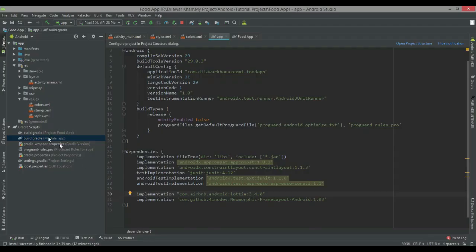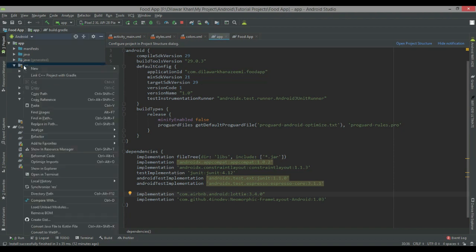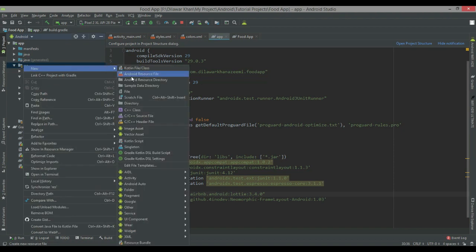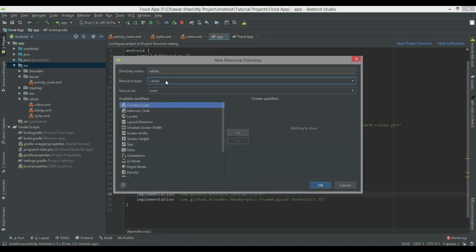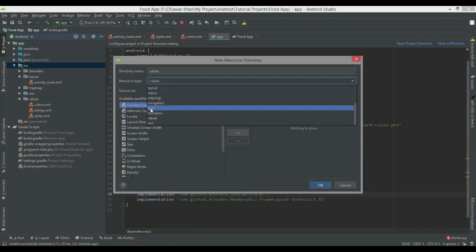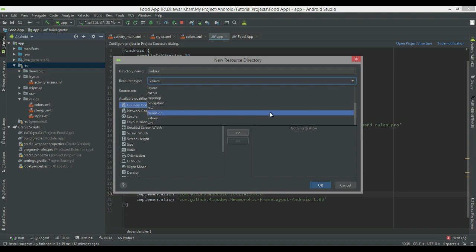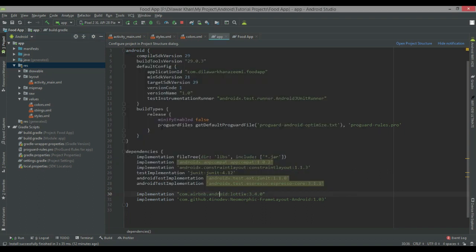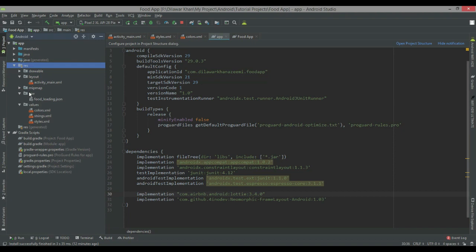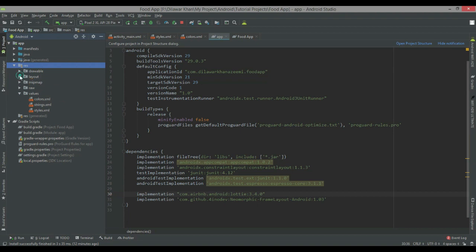Then copy the file and go to your res folder, right-click and select New, then Android Resource Directory. Create a directory called 'raw'. I have already created it so I'm not going to create it again. In the raw directory, copy and paste your JSON file. That's it.